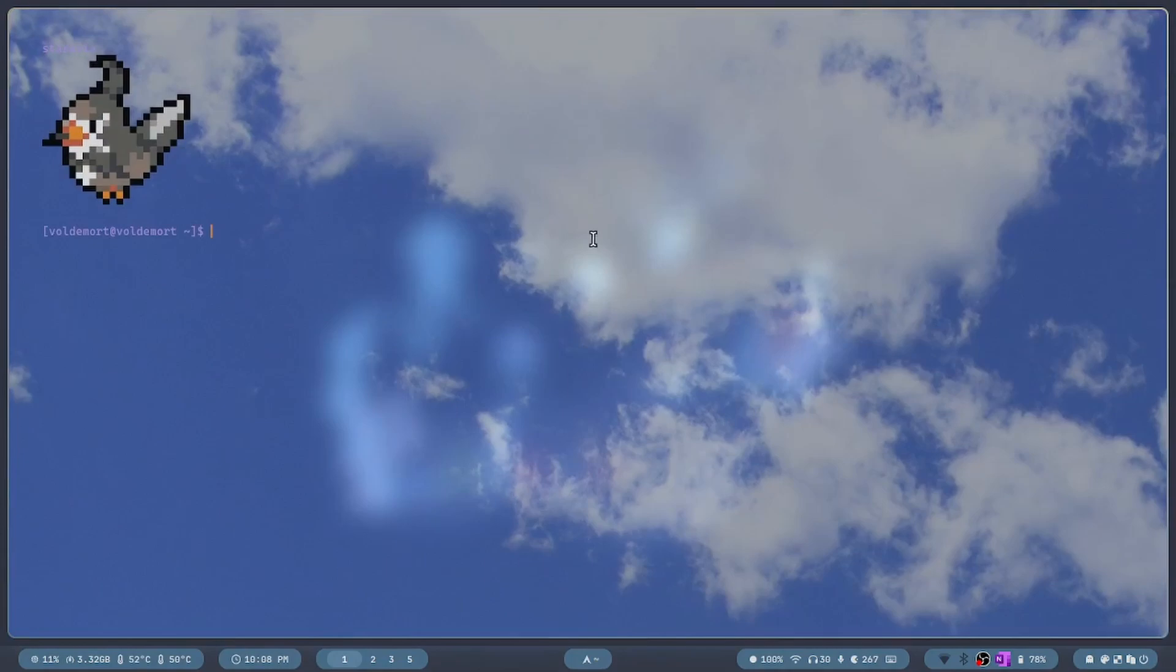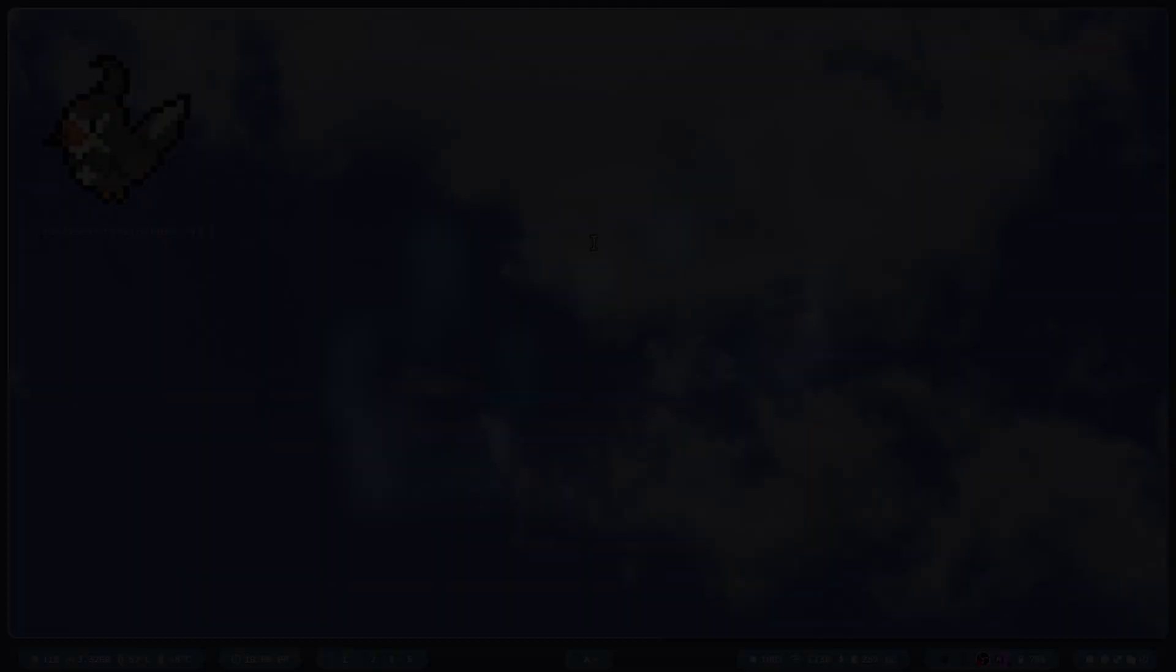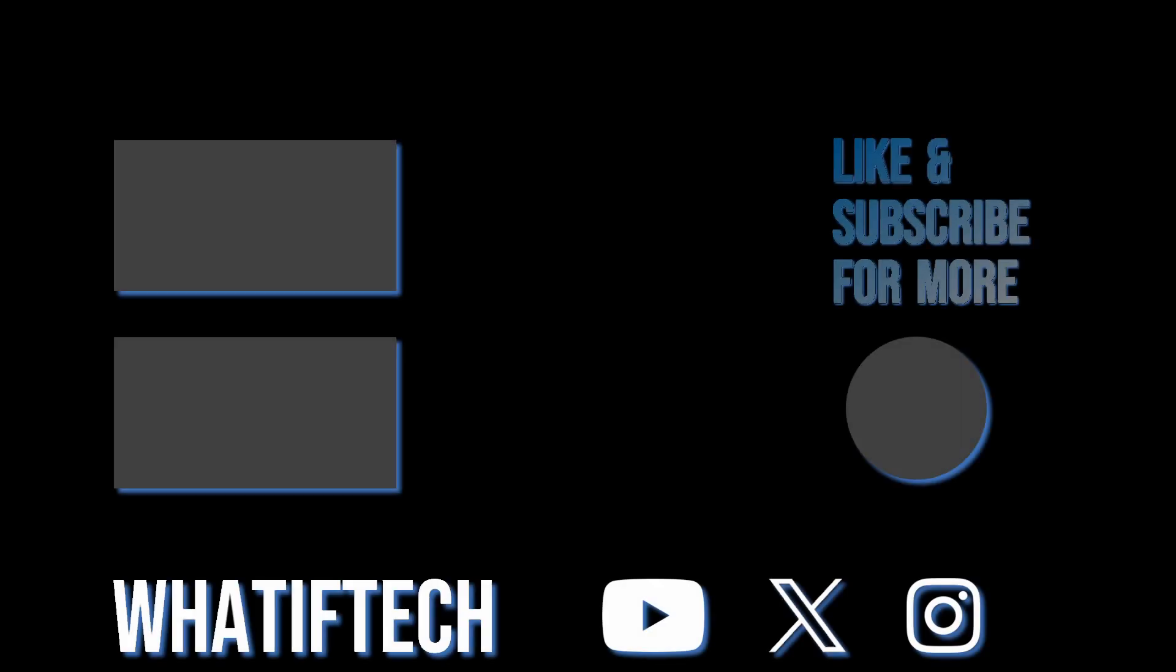If you liked such short tutorials on how to customize your Linux setup, consider subscribing and liking this video.